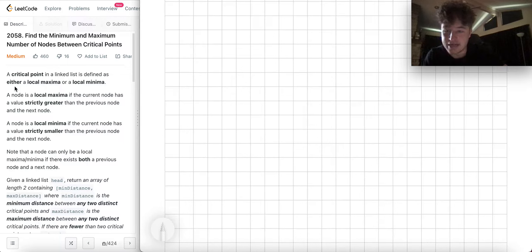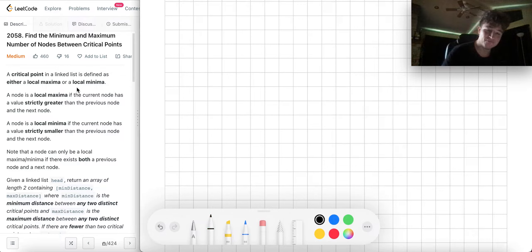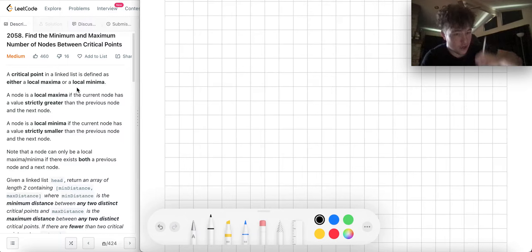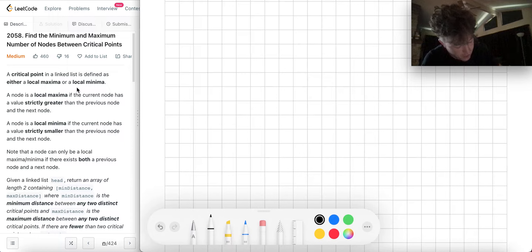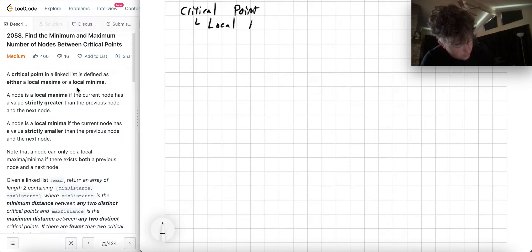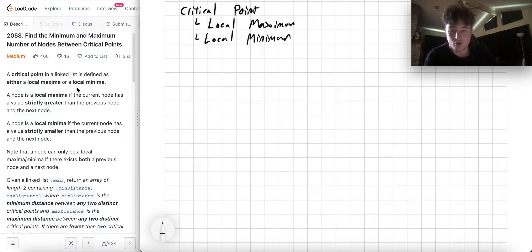A critical point in a linked list is defined as either a local maximum or a local minimum. Sometimes they use big phrases but try to think about the big phrases in terms of their components. Don't overload yourself with information, just write stuff down. So a critical point is either a local maximum or a local minimum.